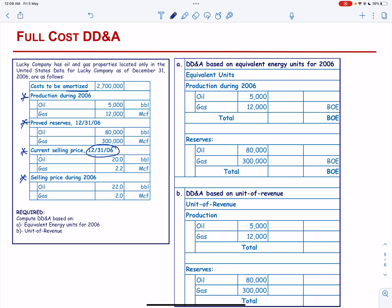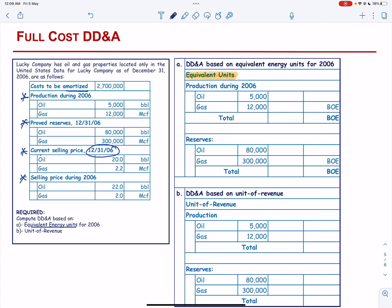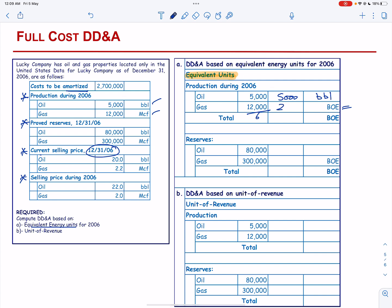We have to compute DD&A based on equivalent energy units. We will first calculate the equivalent units, as the information for production is in barrels and metric cubic feet. Converting to equivalent of oil: oil remains 5,000 barrels, while gas will be divided by 6 to convert it into barrels of oil equivalent, giving 2,000. The total is 7,000 barrels of oil equivalent.